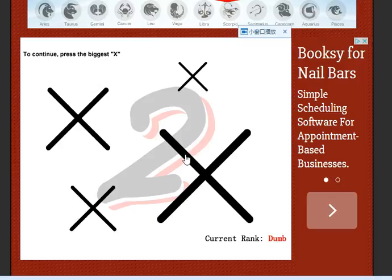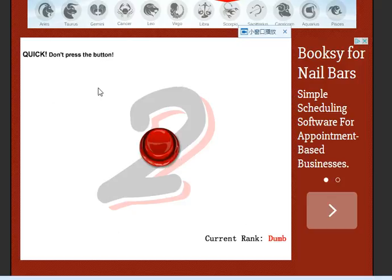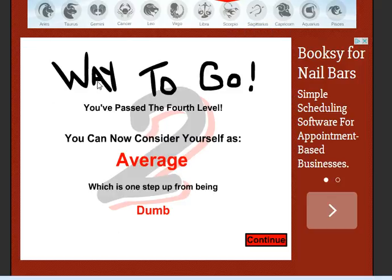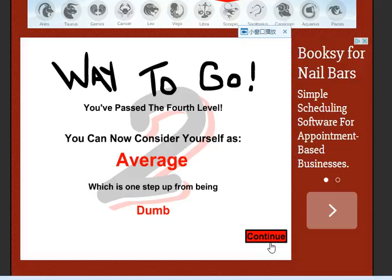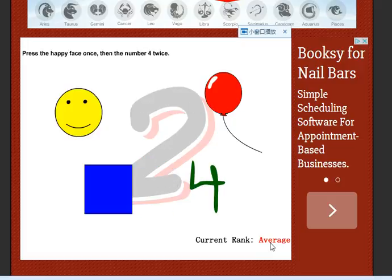To continue, press the biggest X. Quick. Oh. Way to go, you passed the 4th level. You can now consider yourself as average. I'm finally the same as all the other kids.